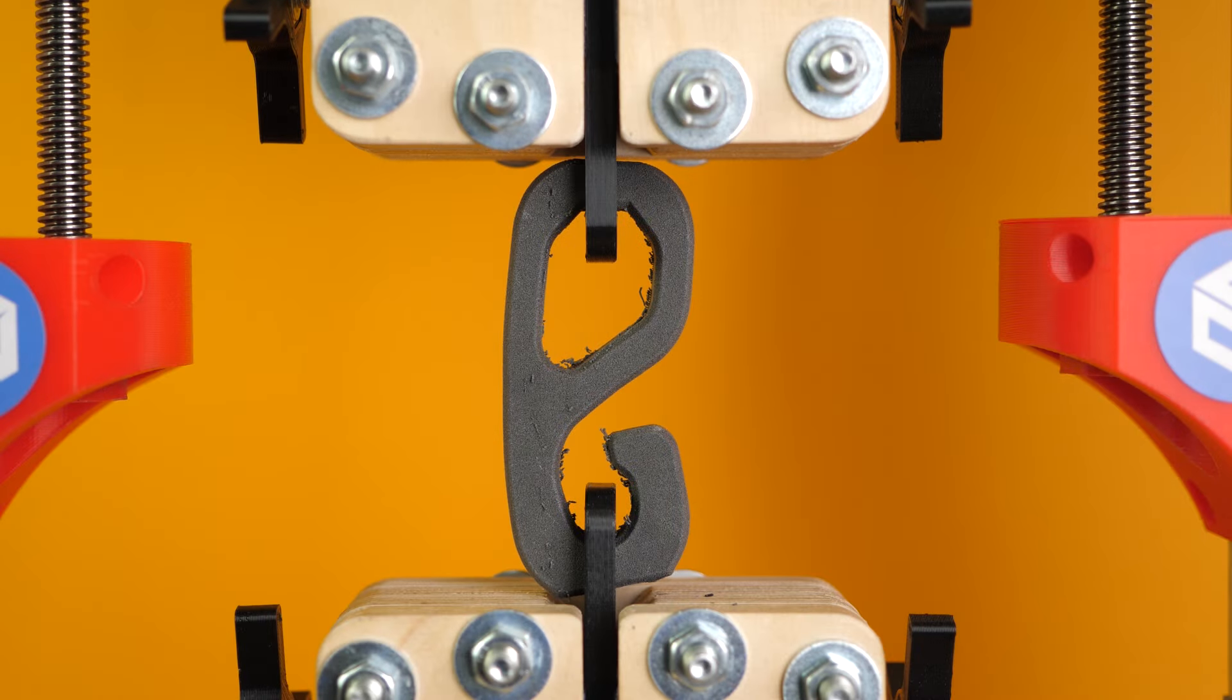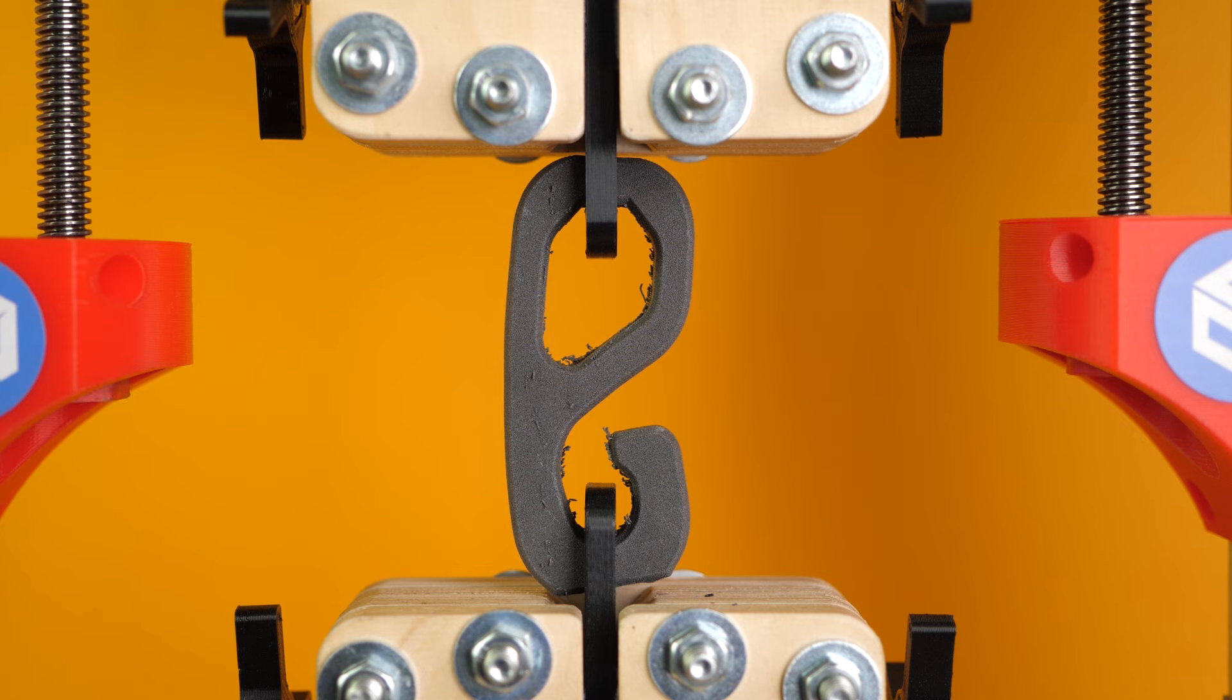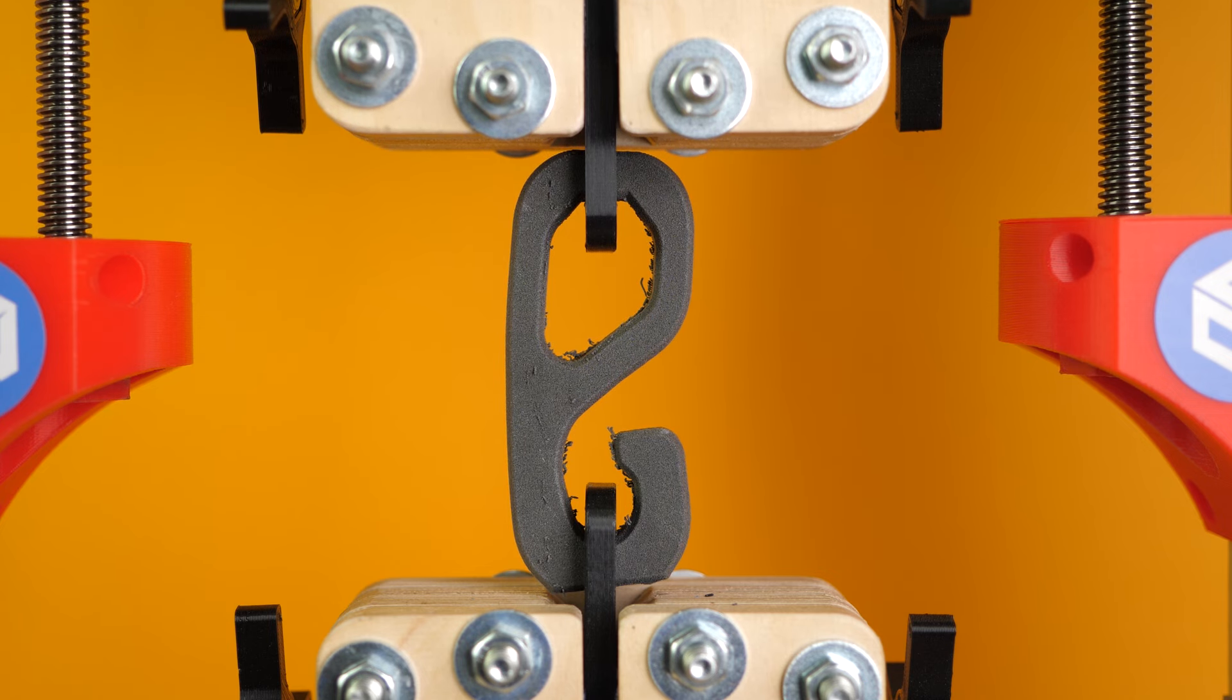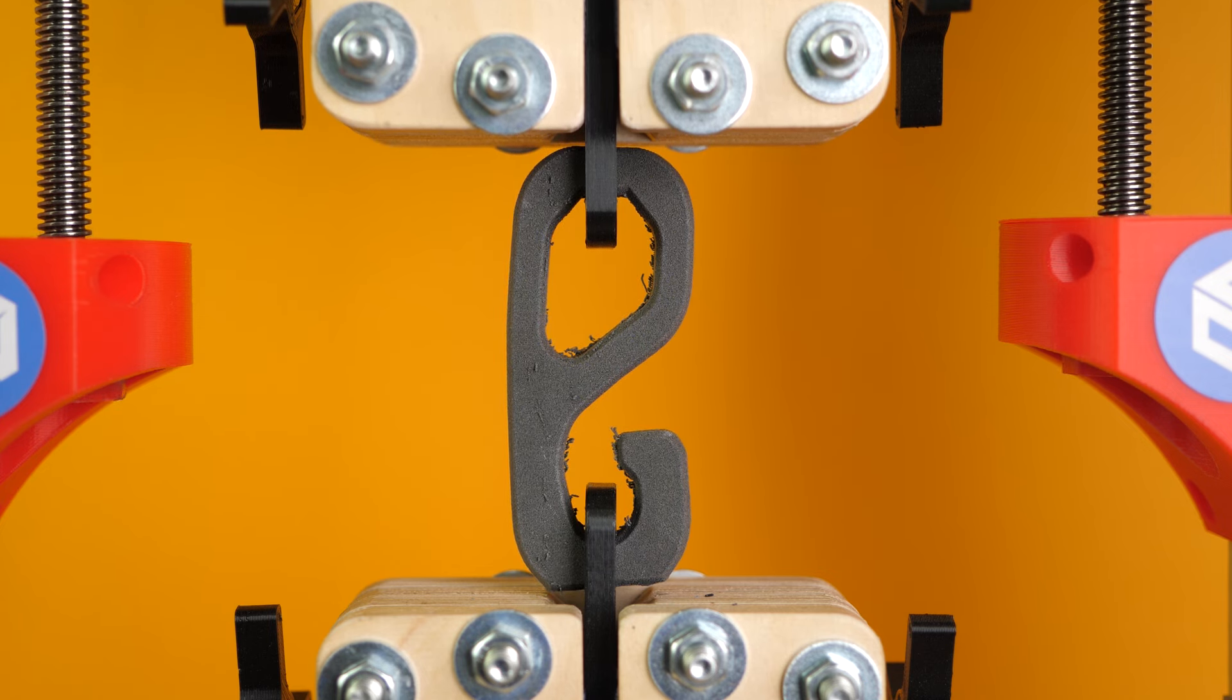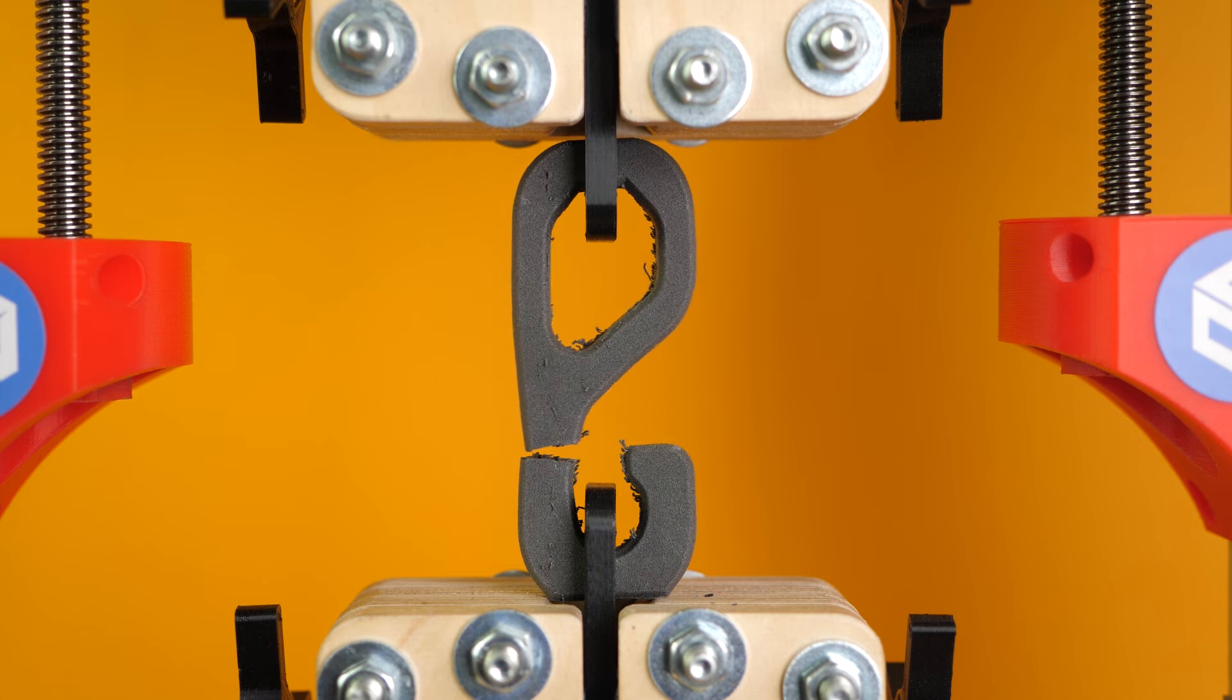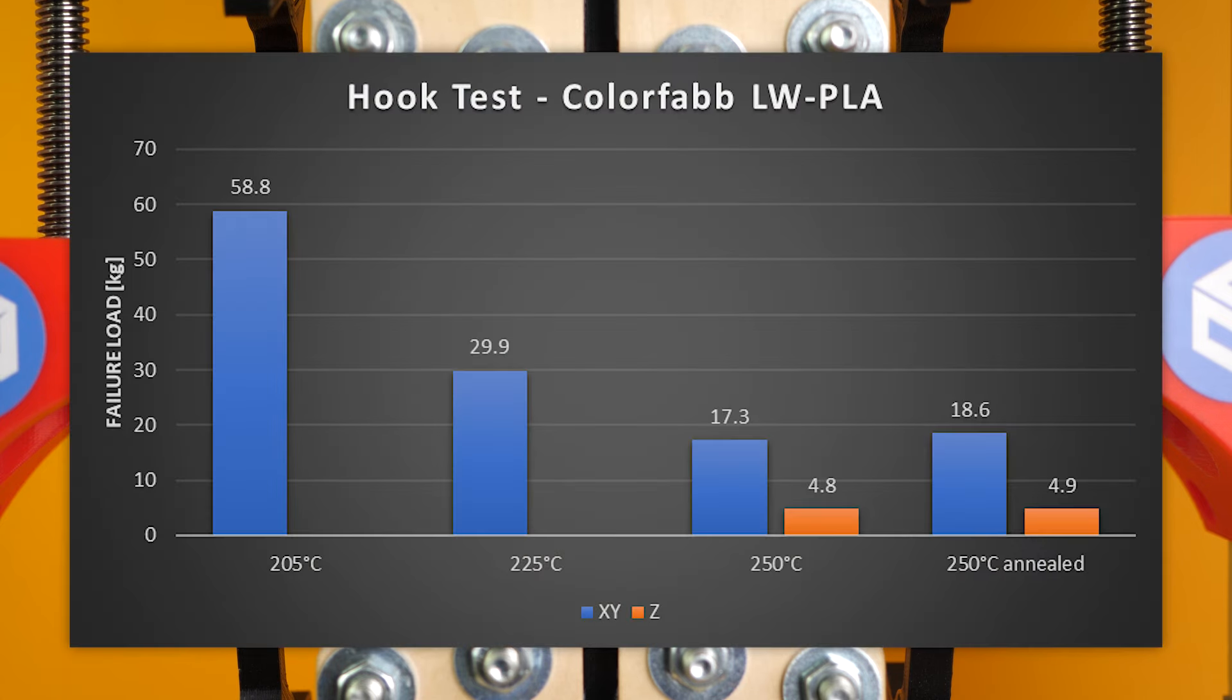The tests unfortunately showed again what I also already investigated in the past, that the properties aren't largely altered and the horizontal as well as the vertical hooks failed at very similar load levels than the untreated ones.